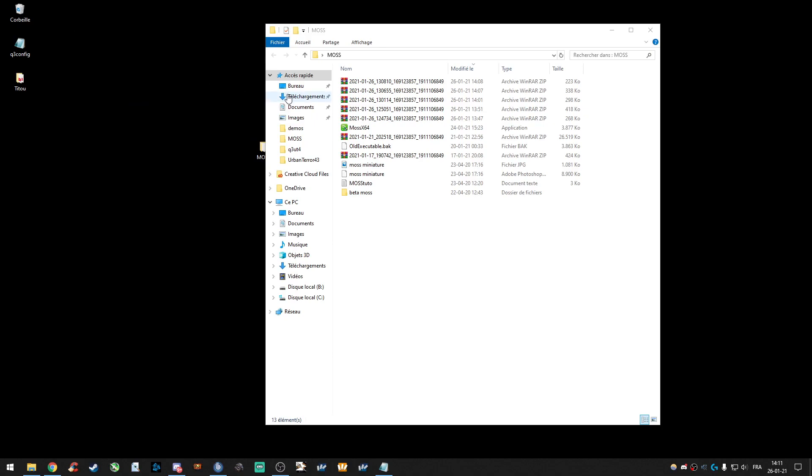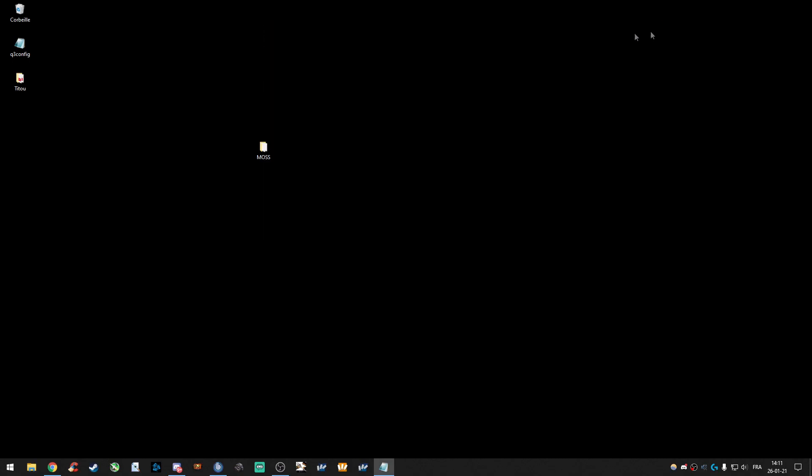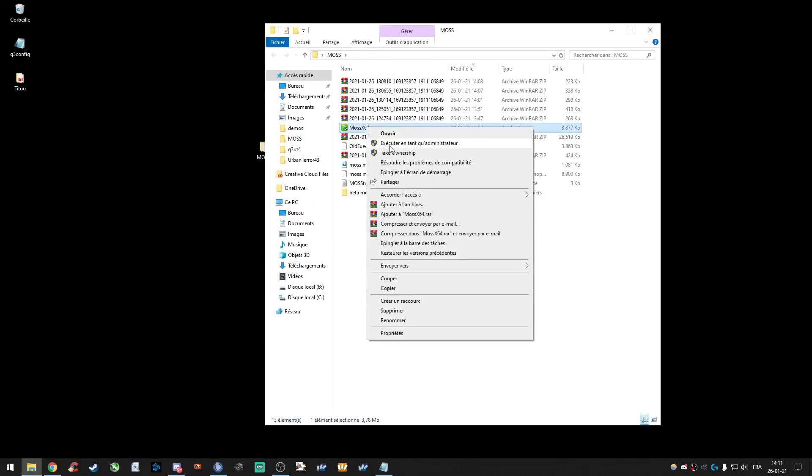Now, important step. When you want to use MAS, you have to quit your game first. So, leave your game. Start MAS.